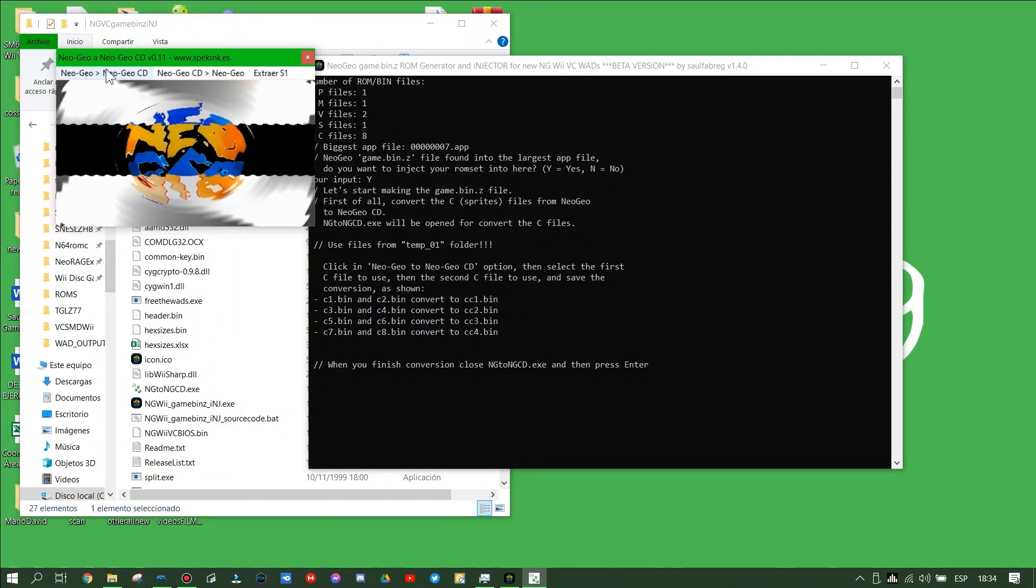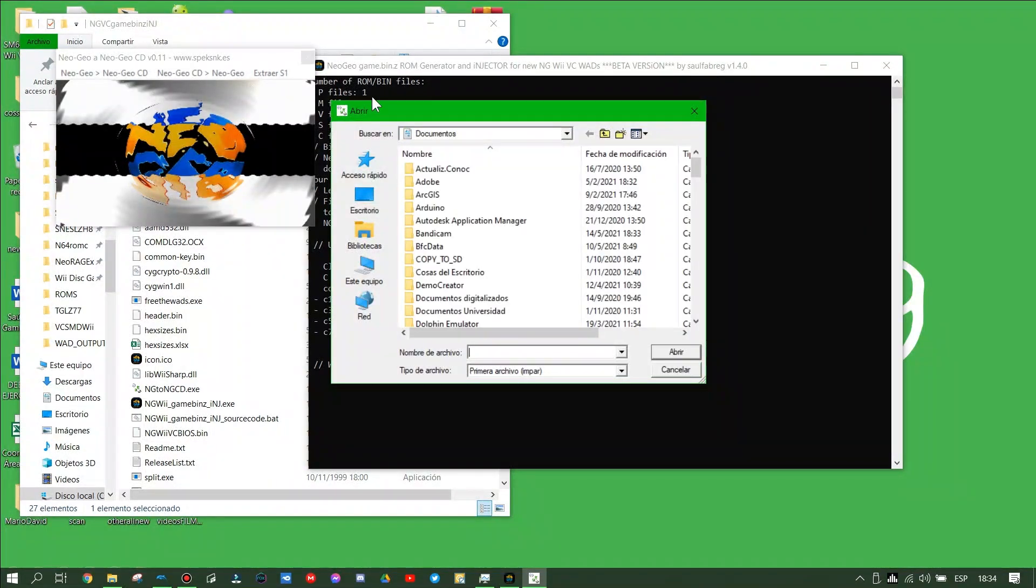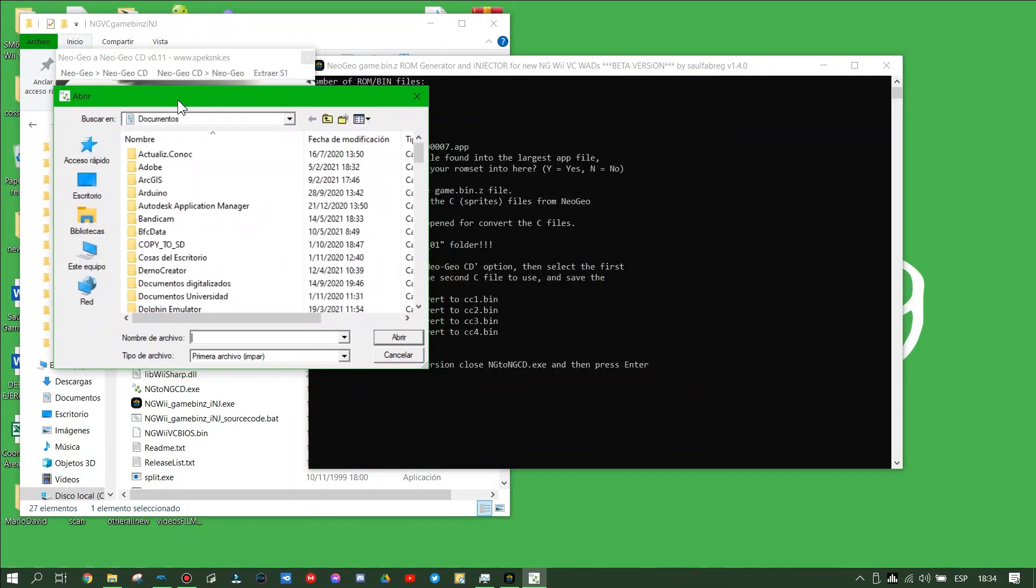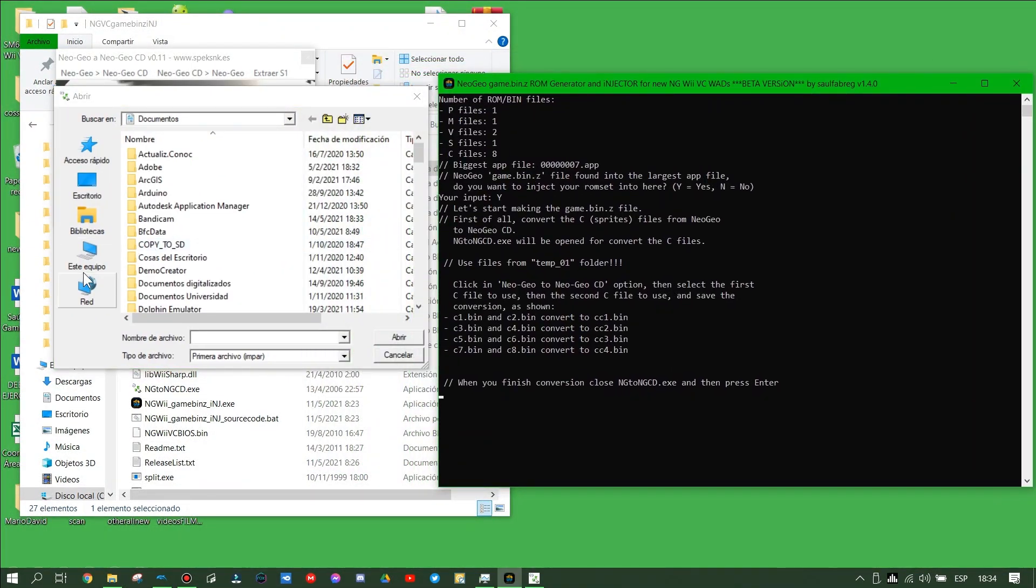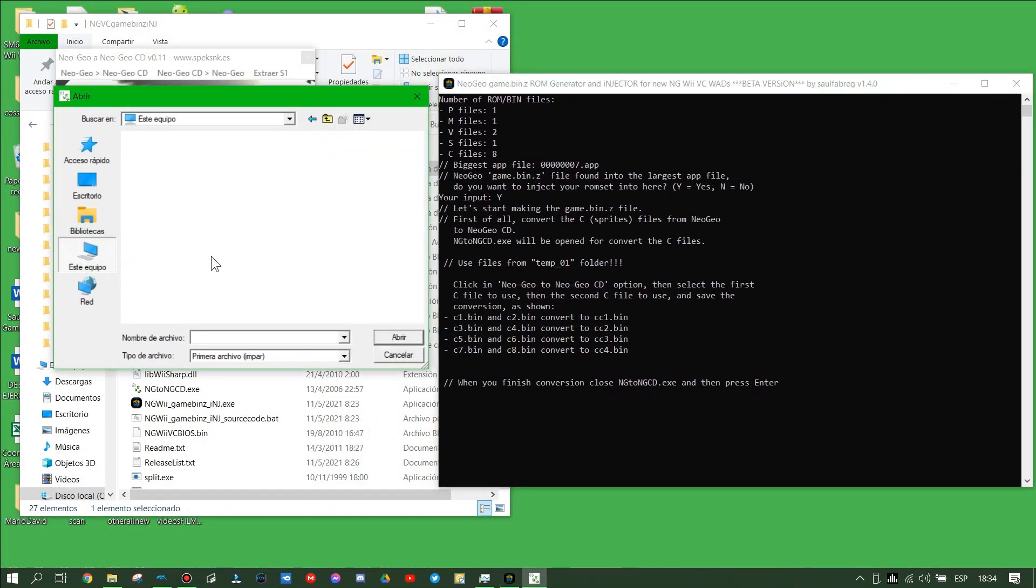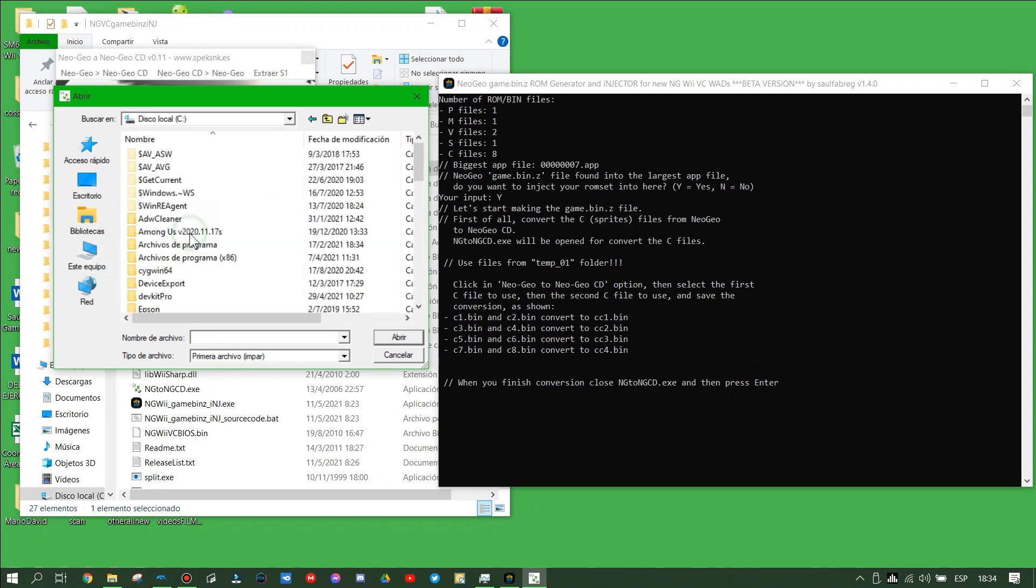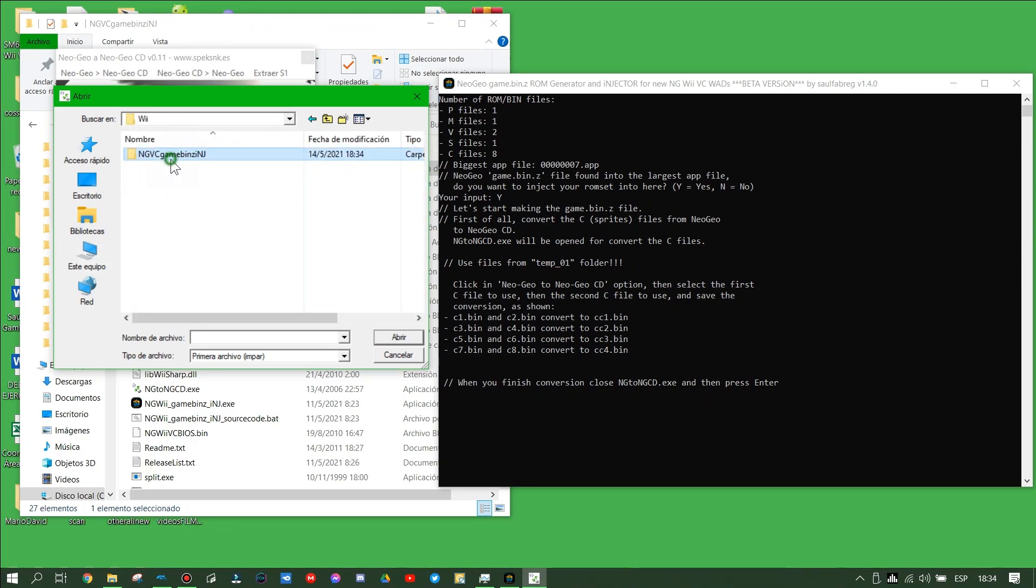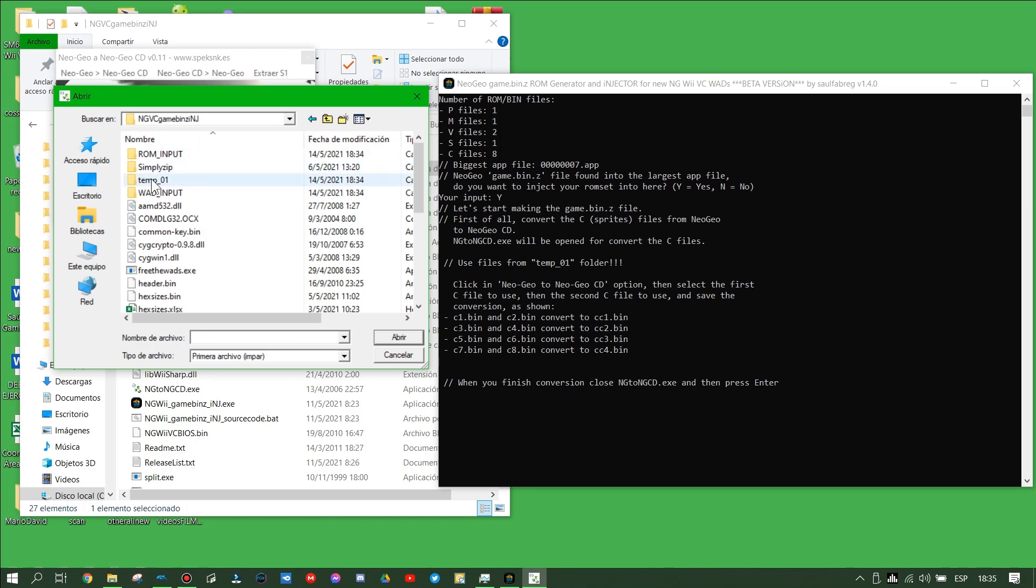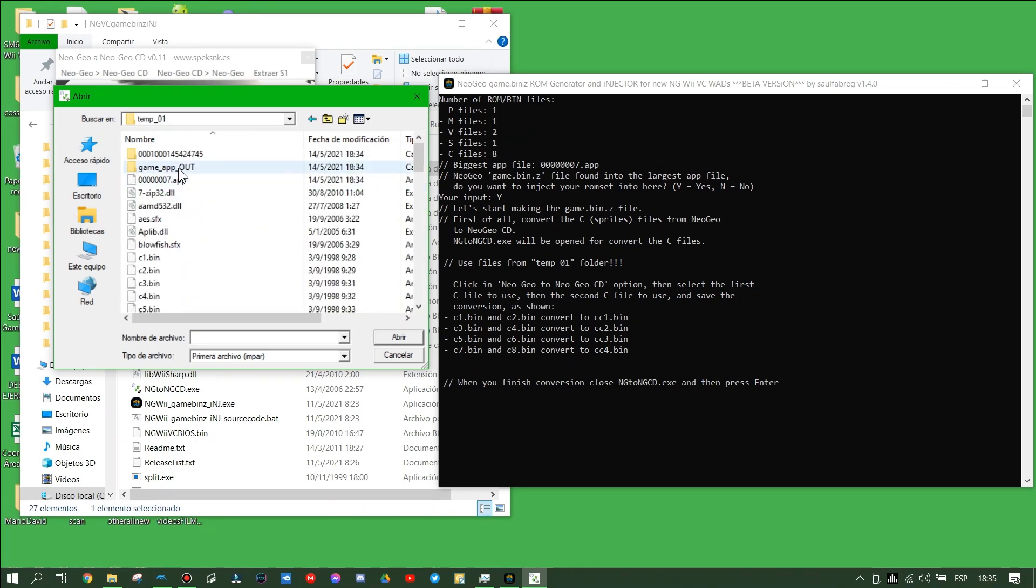We have to convert the Neo Geo graphics in C files, converting them from AES to Neo Geo CD. Go to the folder where we have stored our tool, go to the temporal folder, and choose the C files as shown.